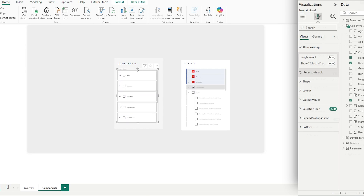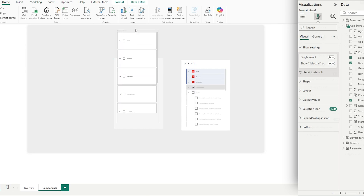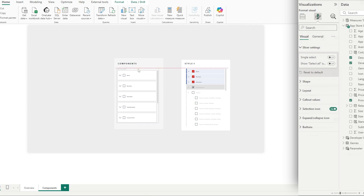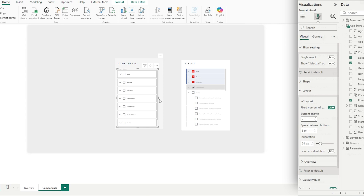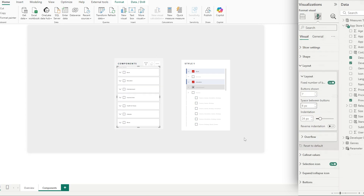Something to note about the new list slicer: it's not dynamic in terms of the number of rows visible — you have to specify that in Layout. So if we want to increase the number of buttons, go to Layout and increase the amount. We can also adjust the spacing of our cards to bring them closer together by going to Layout and reducing the space.